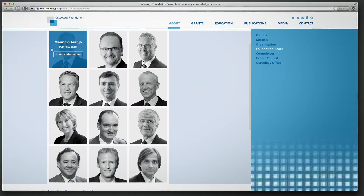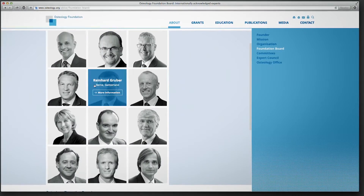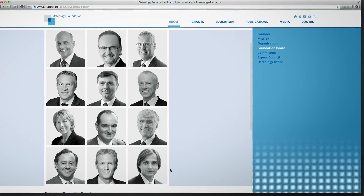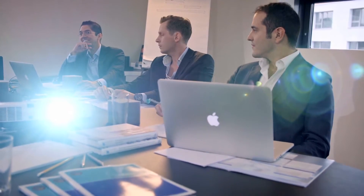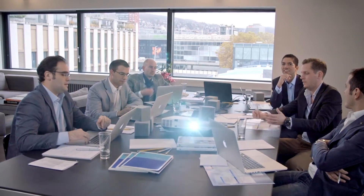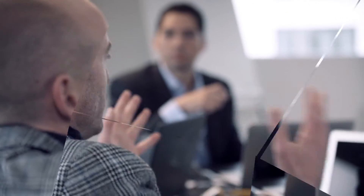The Osteology Foundation Board therefore decided to develop an online platform, and a young group of international experts was in charge to create it. We started this huge and very challenging project from scratch. Our aim was to create the one place to go for oral regeneration.